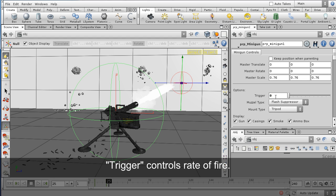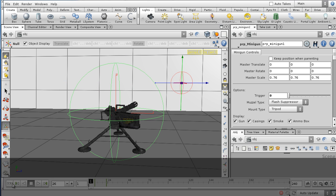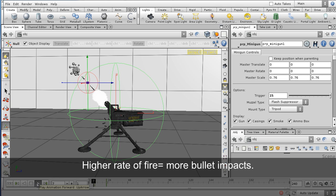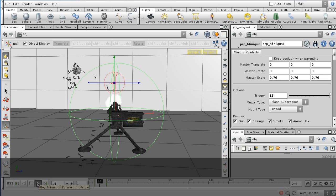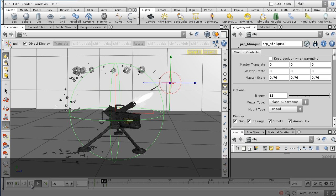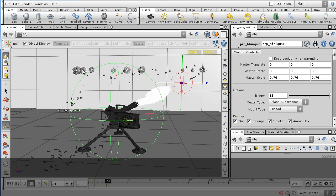The trigger parameter controls the rate of fire. So I've turned it off, and if I turn it up really high, you'll see that I get many more bullets hitting the collision object and all the debris falling down from the ground.